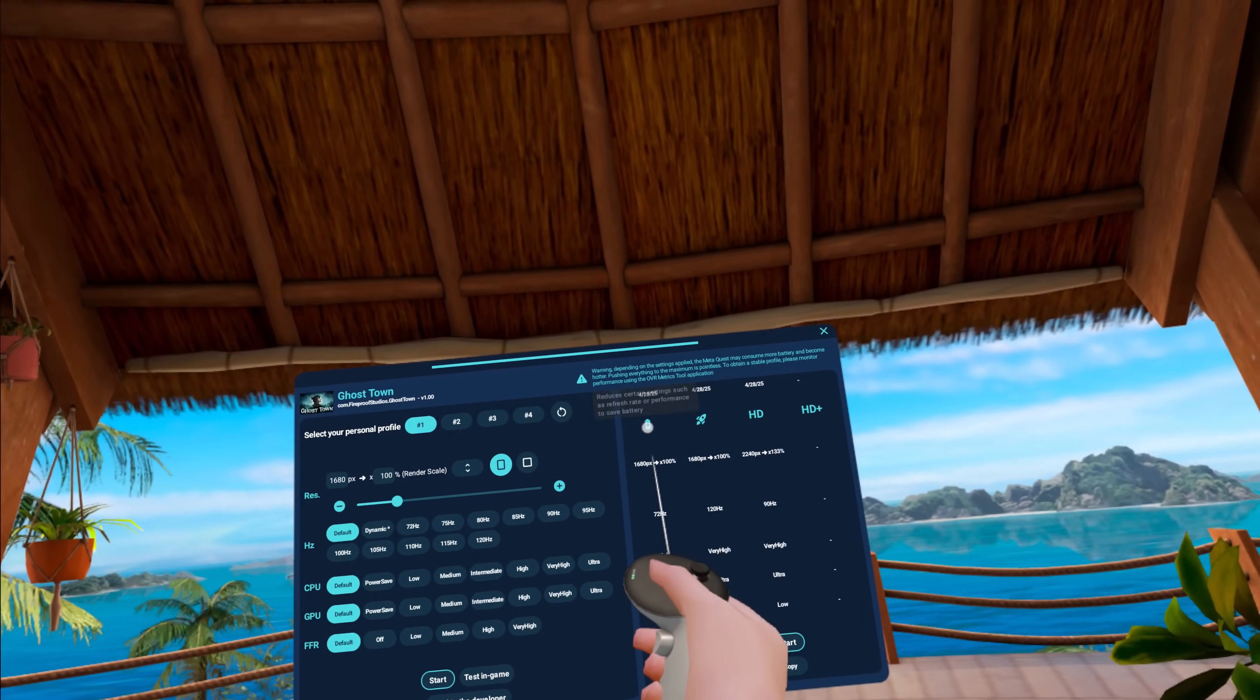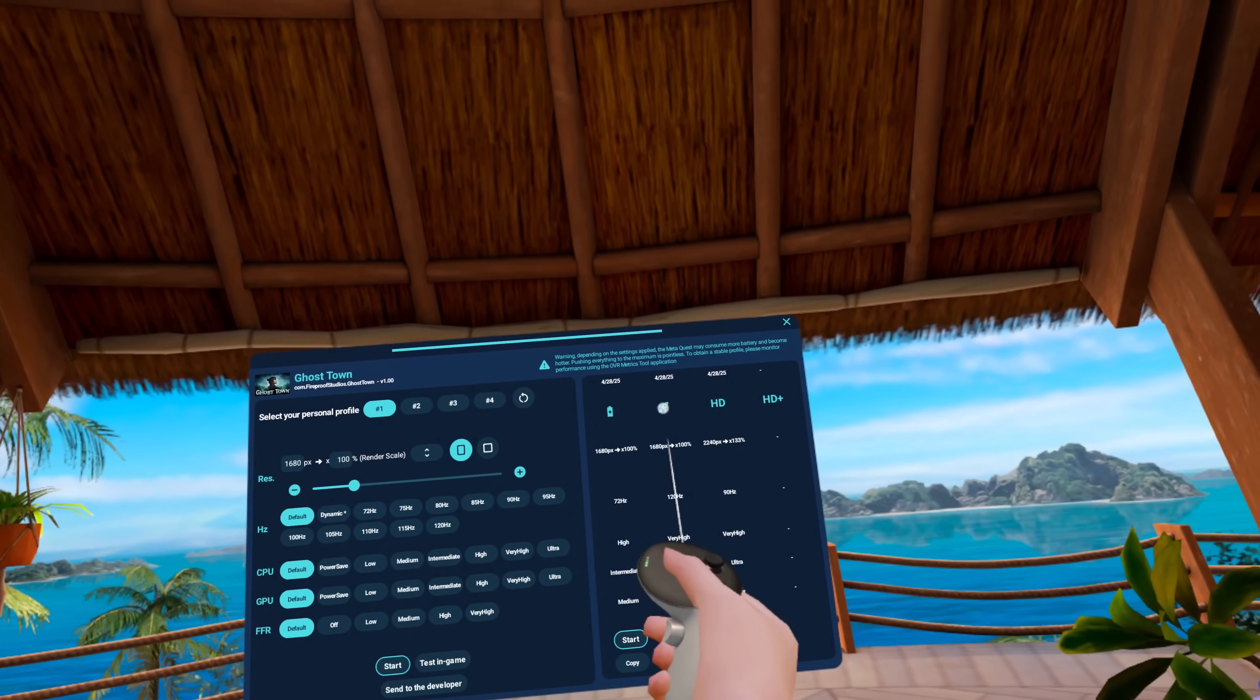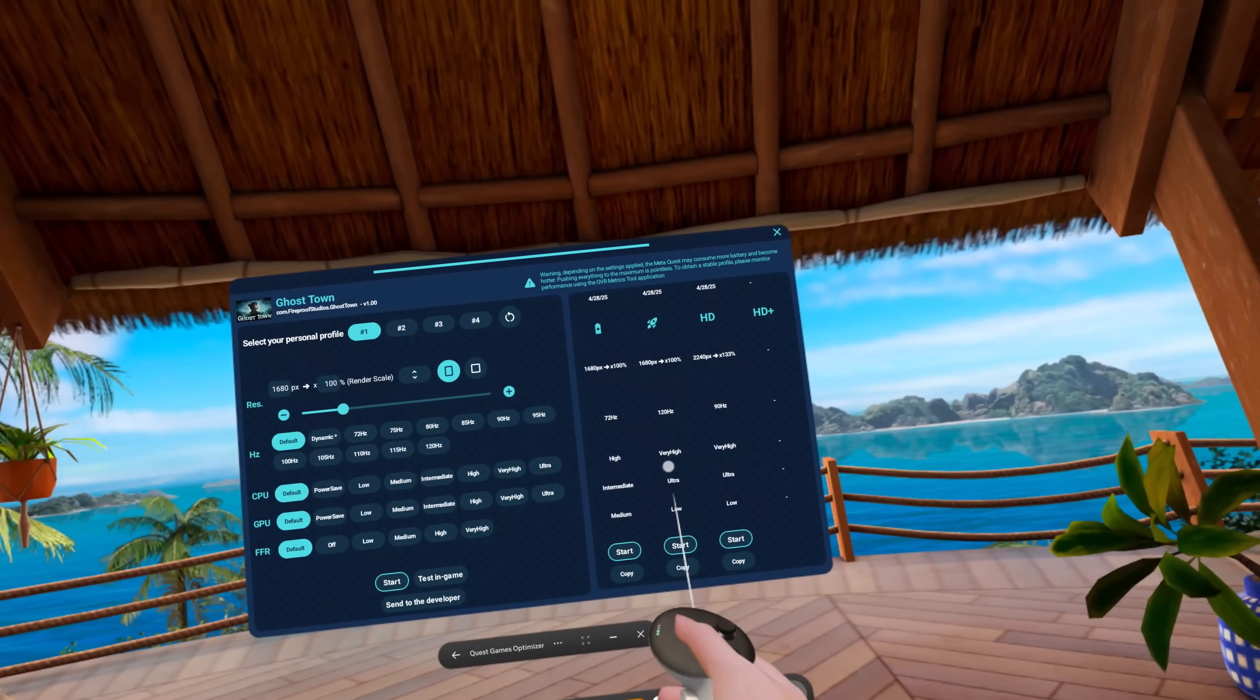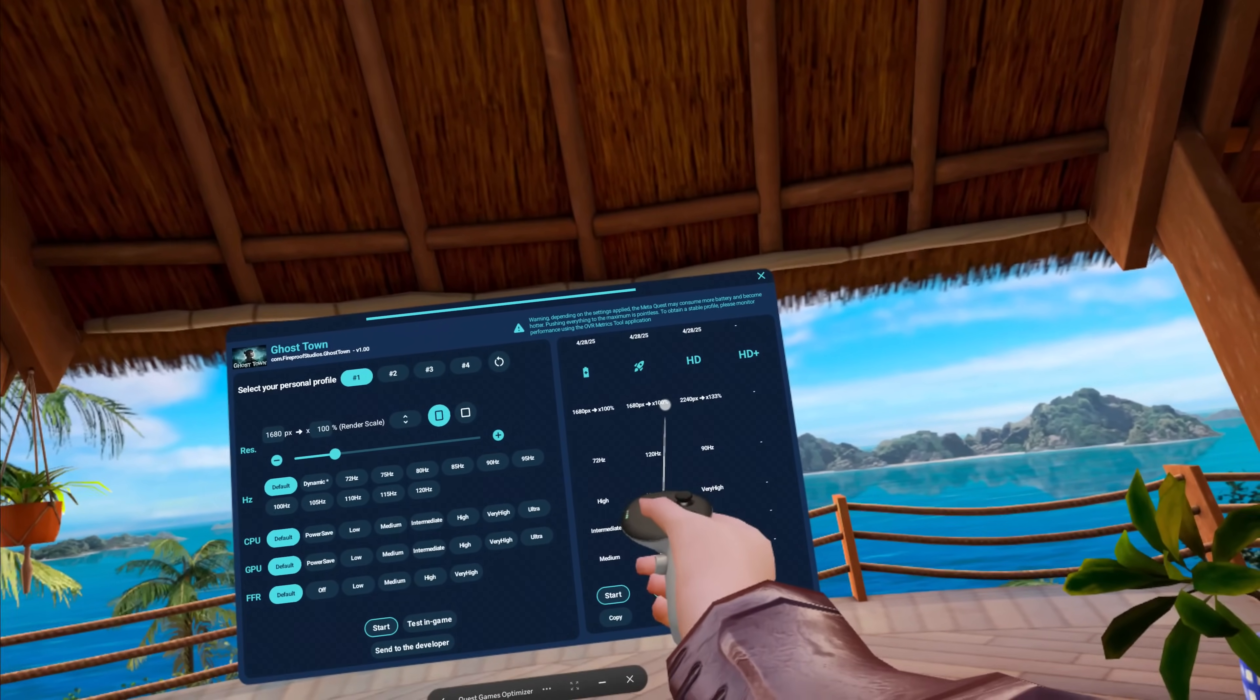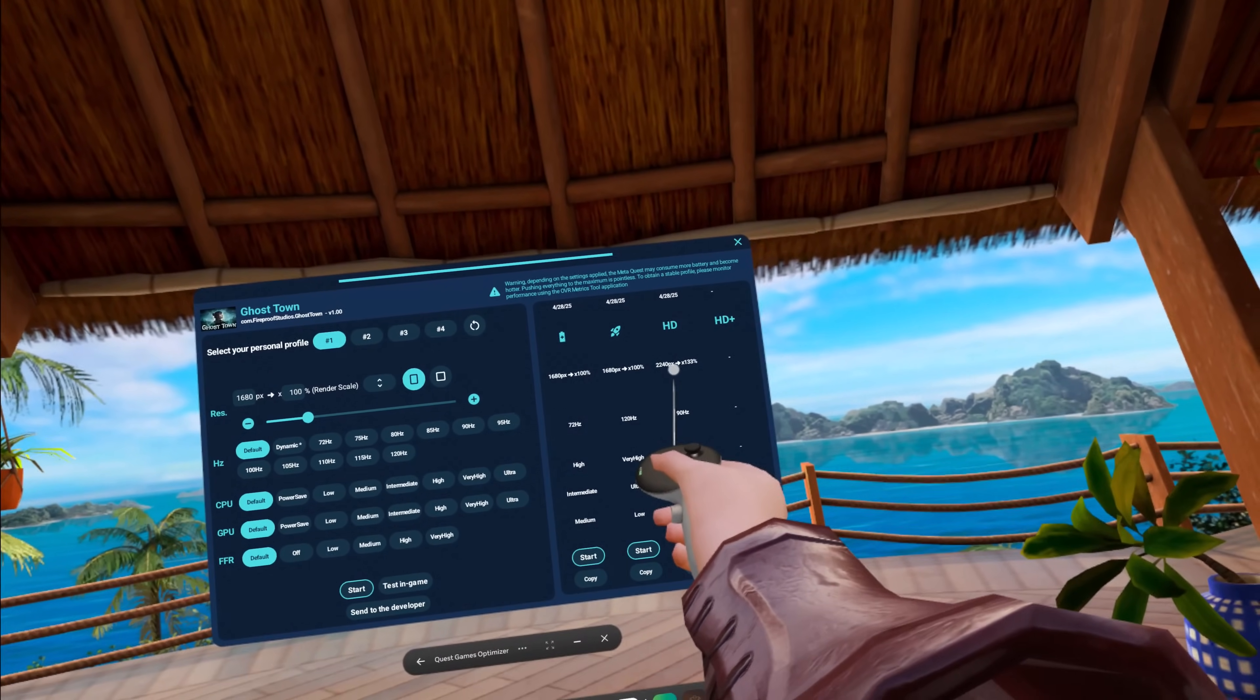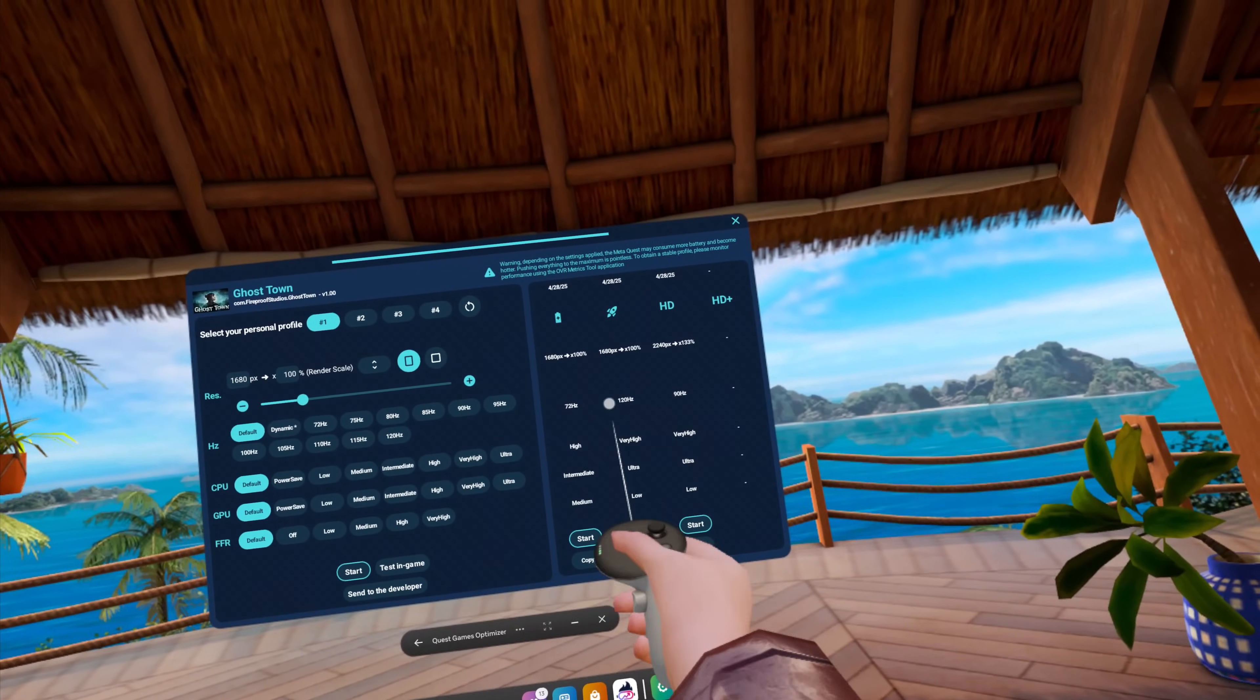You've got battery which is the reduced settings to help your battery last longer. This is smoothness, it increases the hertz to 120 hertz and allows it to be smoother without doing anything to the display resolution. You can see there's a resolution 100% right there. This is HD. This is increasing the resolution to 133%.